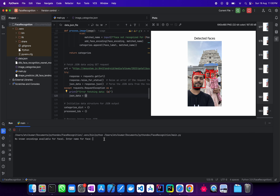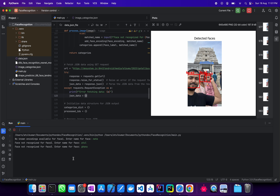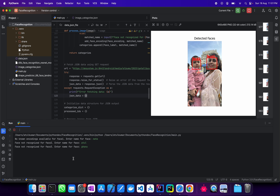For now I have started the program, and on the first image there is no training data as of now, so for the first image it is asking who is face one. Once I provide that, for the remaining images it would automatically identify all the people that are present.